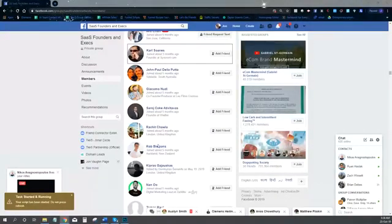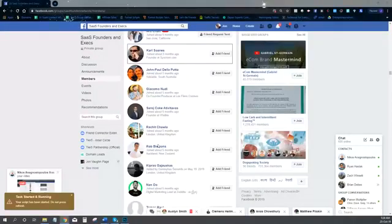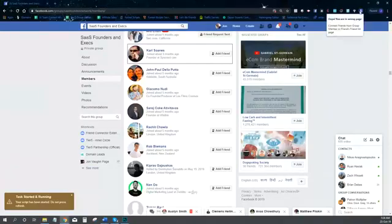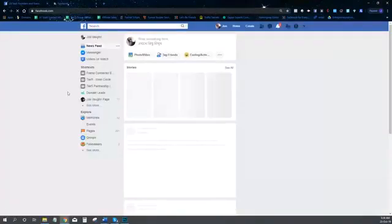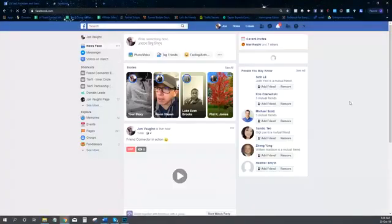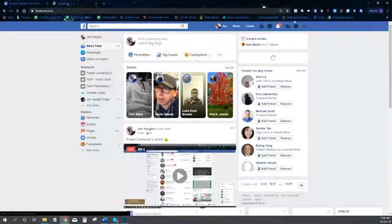I'm in a group where my target avatar is, and Friend Connector is just doing its job for me. Here's what you can essentially do with Friend Connector — I'm going to open up a new Facebook tab here so you can see the stuff that you can do with it.